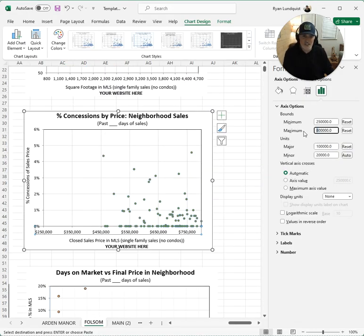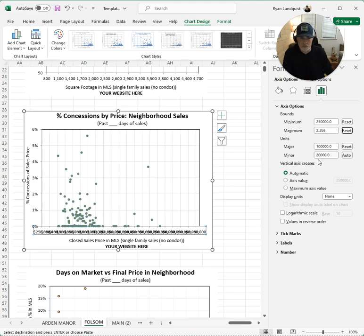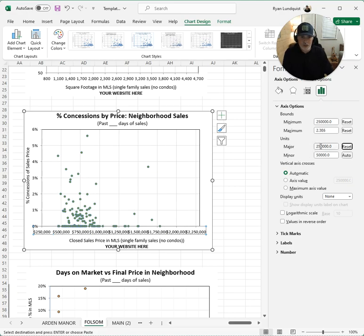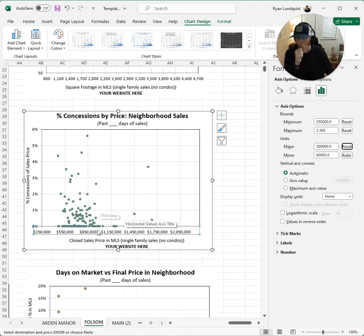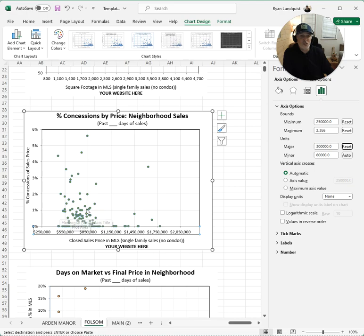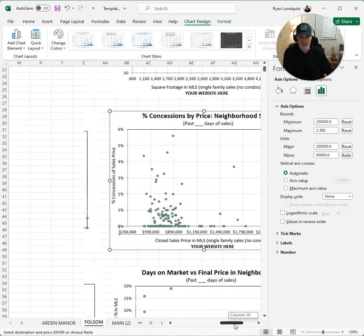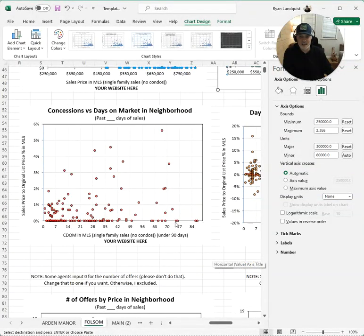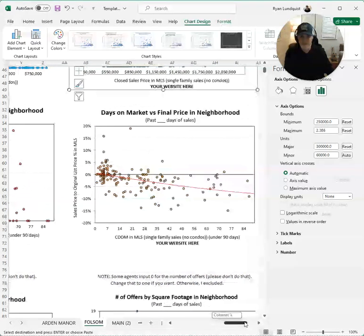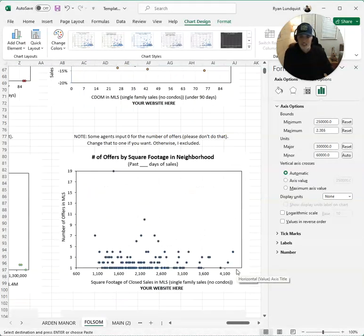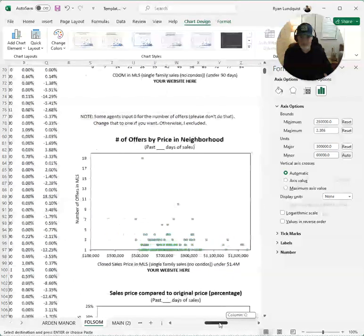Looking at concessions by price point in Folsom, adjusting the axis, we see lower price points tend to have more concessions. The vast bulk of concessions are actually under 2 percent, and then you start to see outliers between three and five percent — not that many. We could adjust all these graphs and go on and on to see what's meaningful in Folsom.